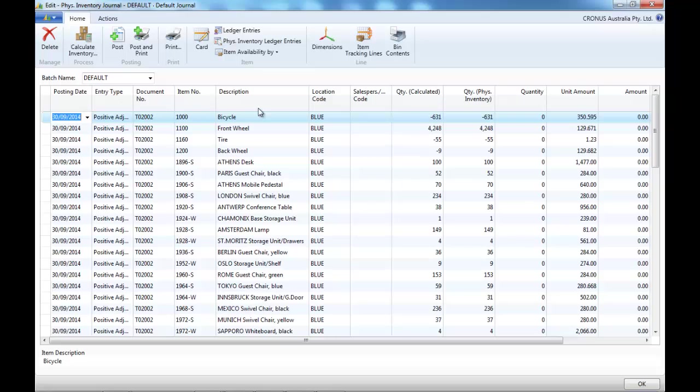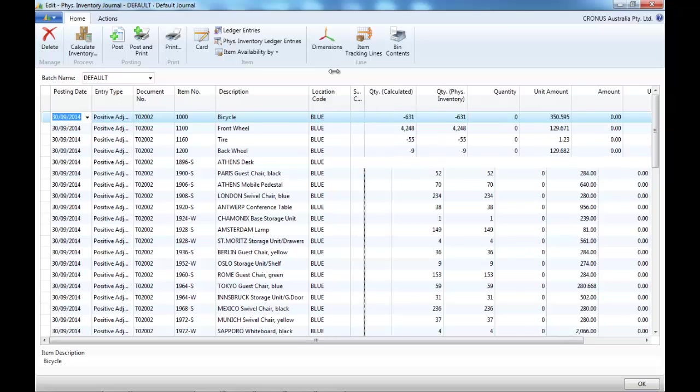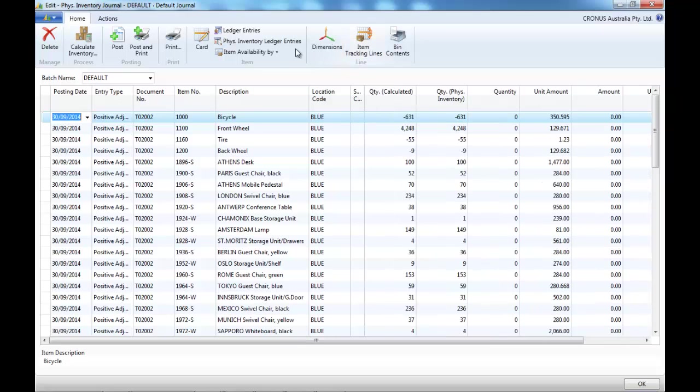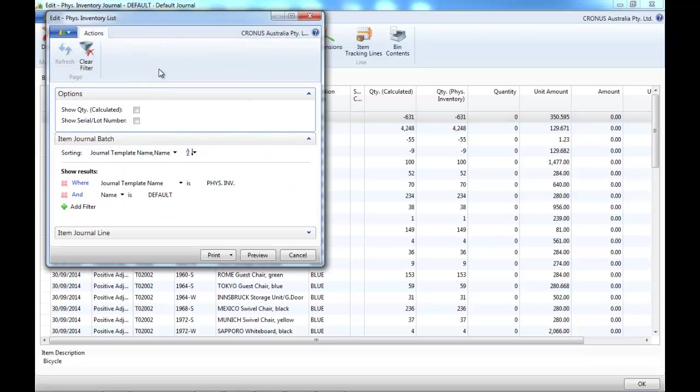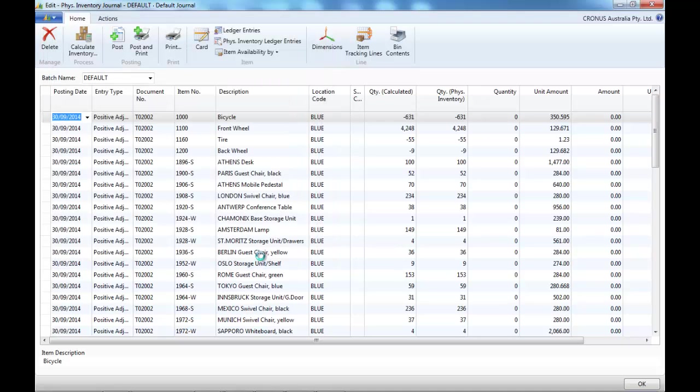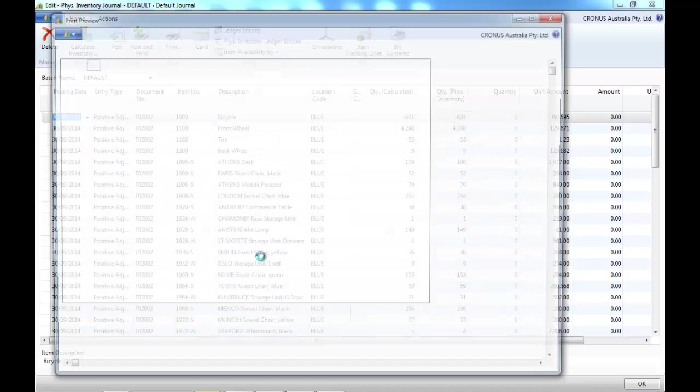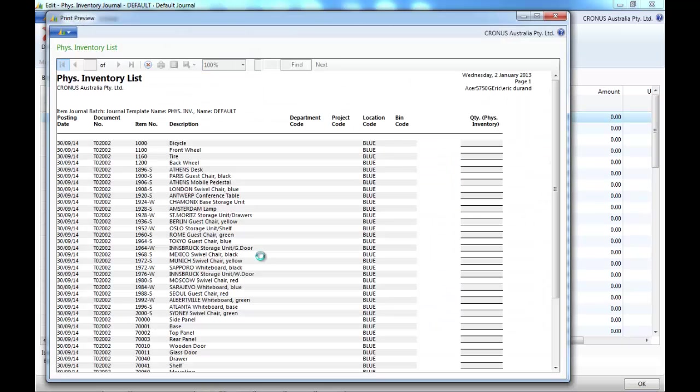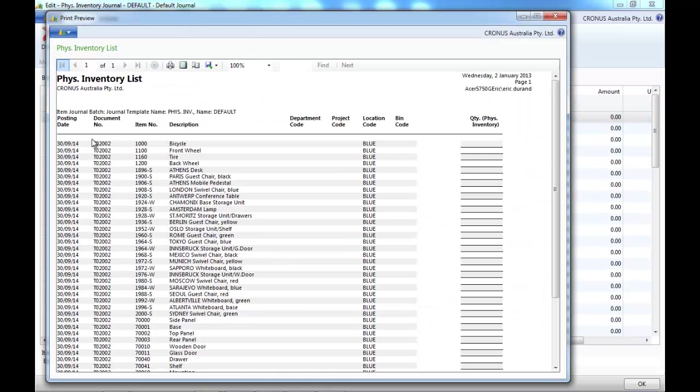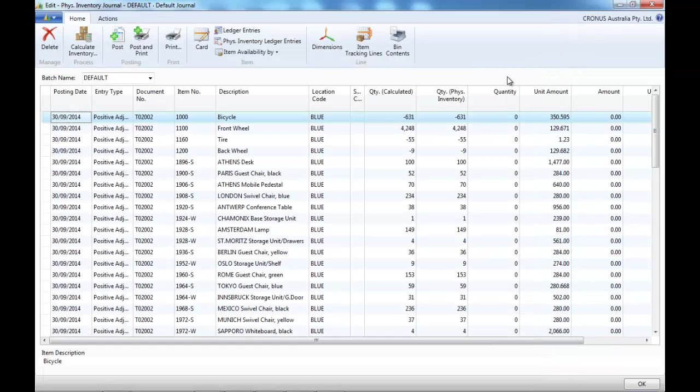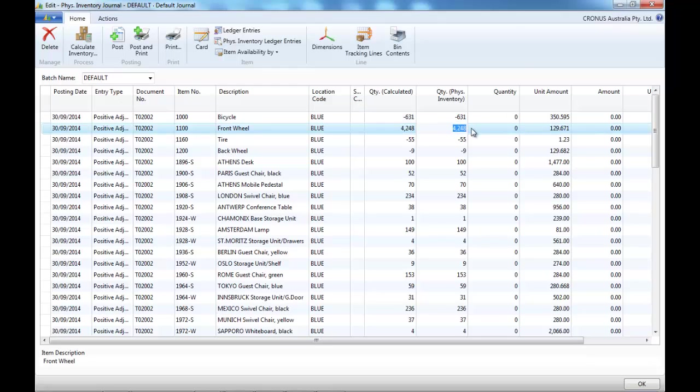So, NAV populates the calculated quantity, what is expected. Then you can print a report. Usually, you would print a physical inventory list that people use in the warehouse to count.